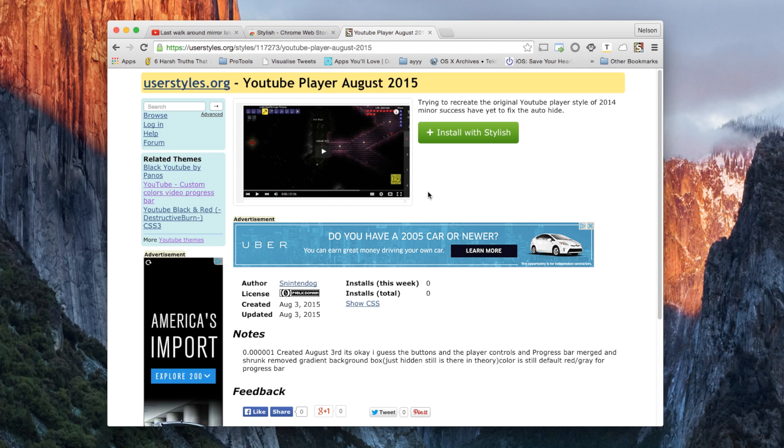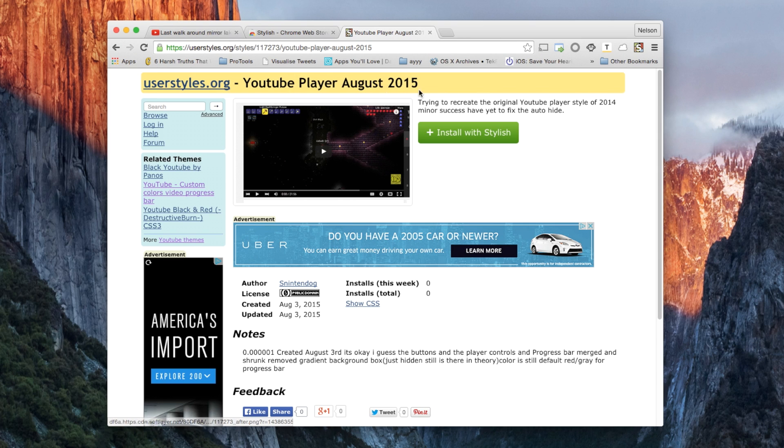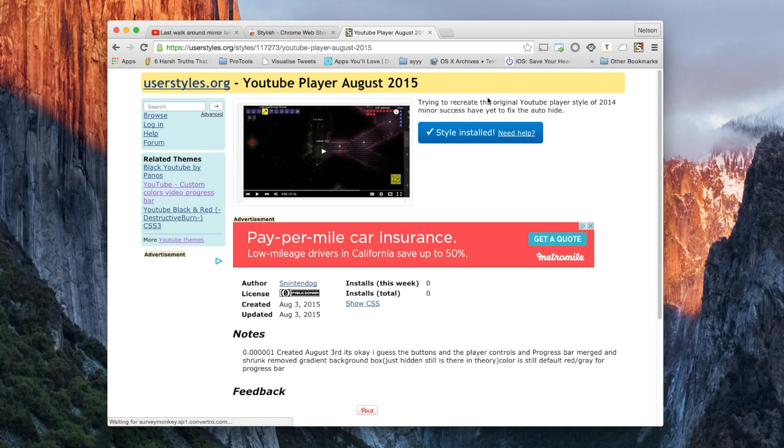The next thing you want to do is install one of those themes, which is called YouTube Player August 2015. This emulates the old YouTube player style. So install with Stylish, hit OK, and that's pretty much it.